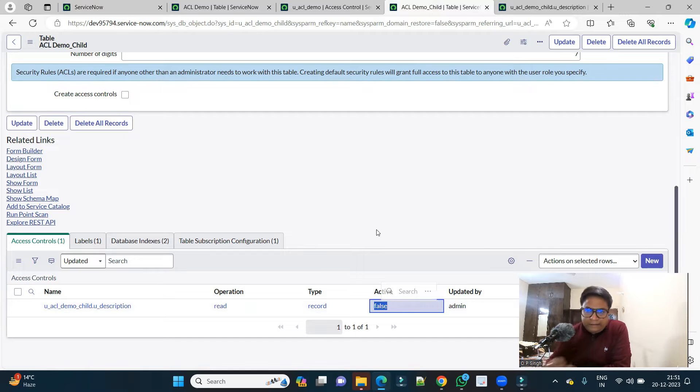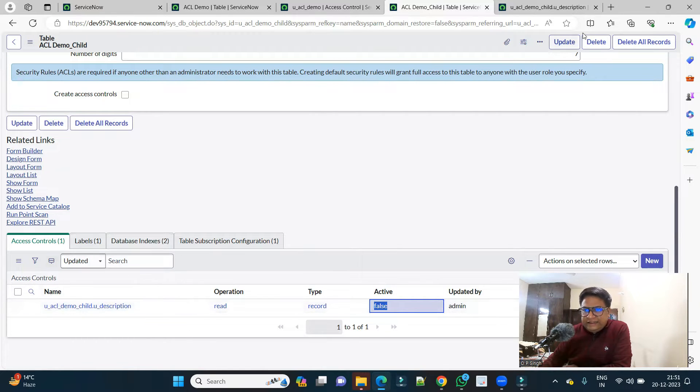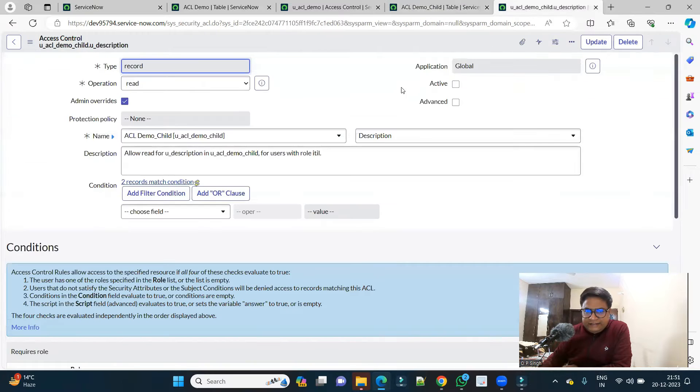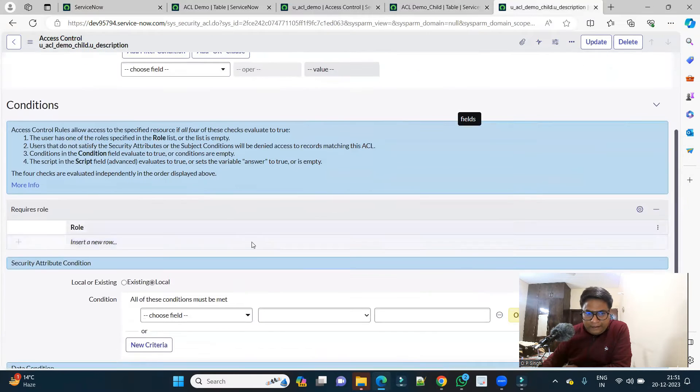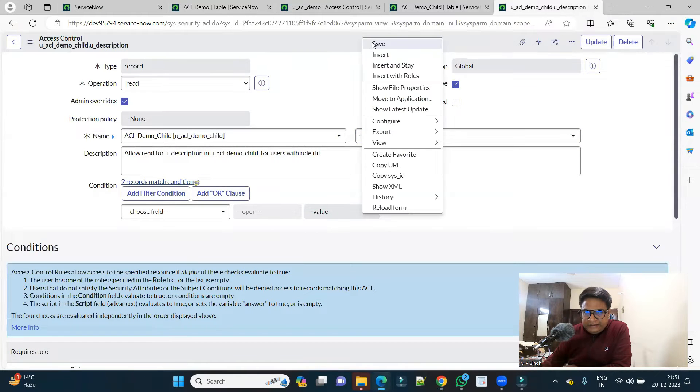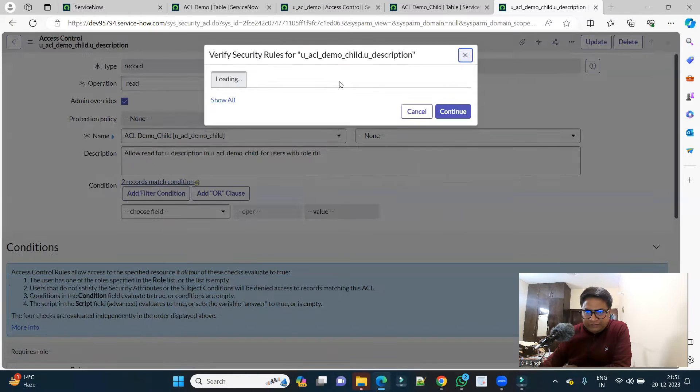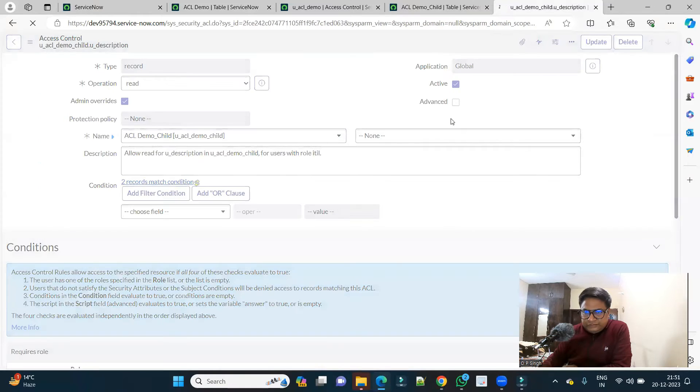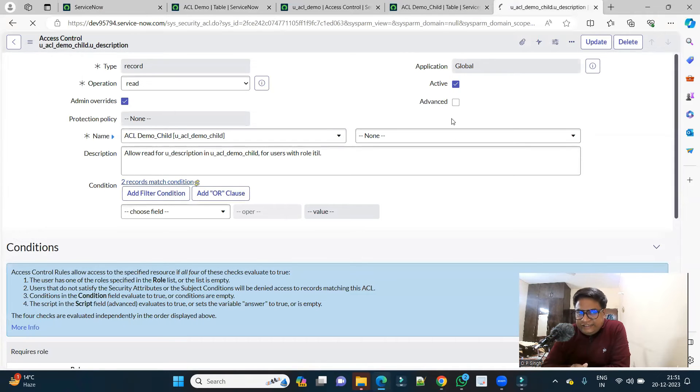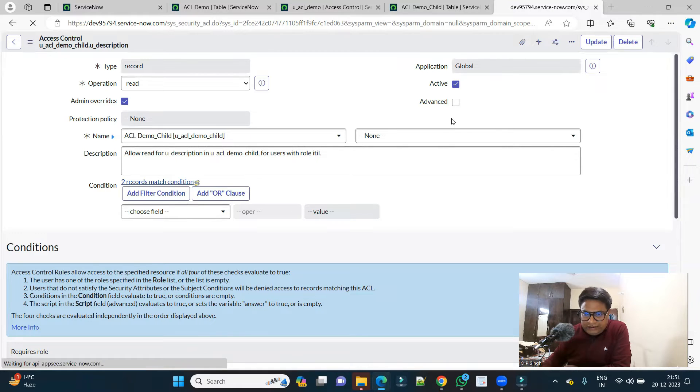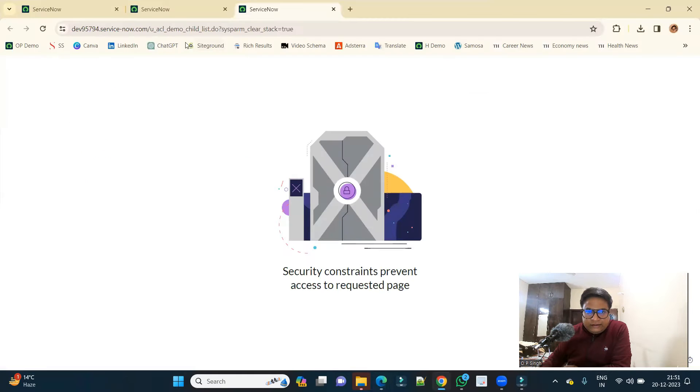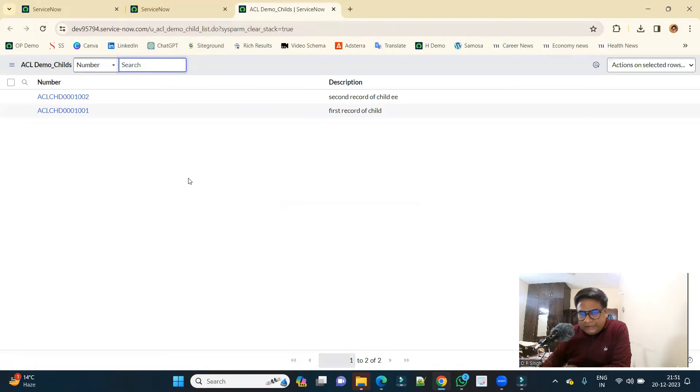Now I will open this ACL. Let me make it a table level and then activate it and then save it. Let's see if I make any change in the child ACL, will it impact parent or not.